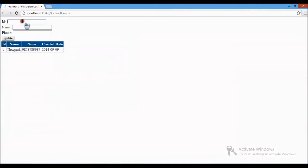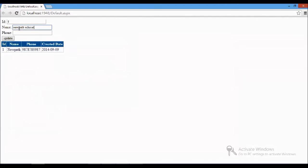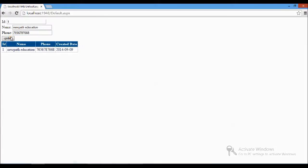Now what I am going to do, ID is one. Instead of new path I want to change to new path education, and the phone number to be 123456789. I'm going to update now. Yeah, now you got the updated result.